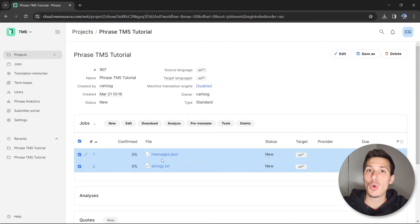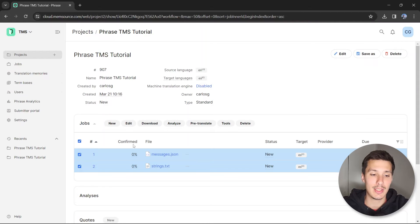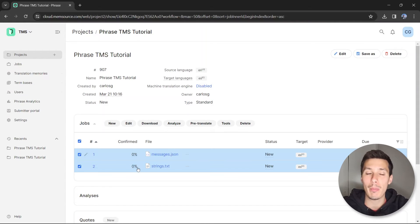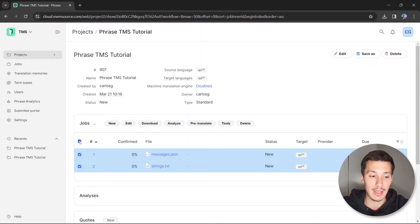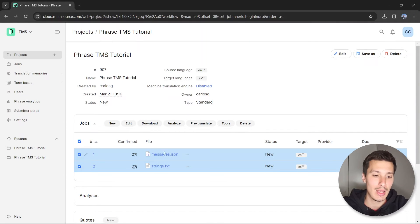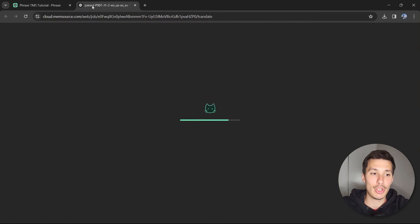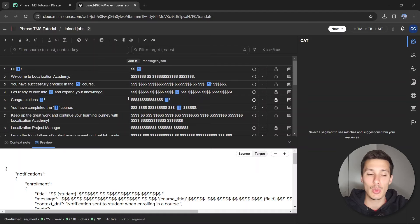Now we'd like to open both files to see how it looks in the editor. So again, instead of opening each file one by one, we can enable this option, select both jobs, and click on any of them. You'll see that here we have a joint file—it's like a virtual file.